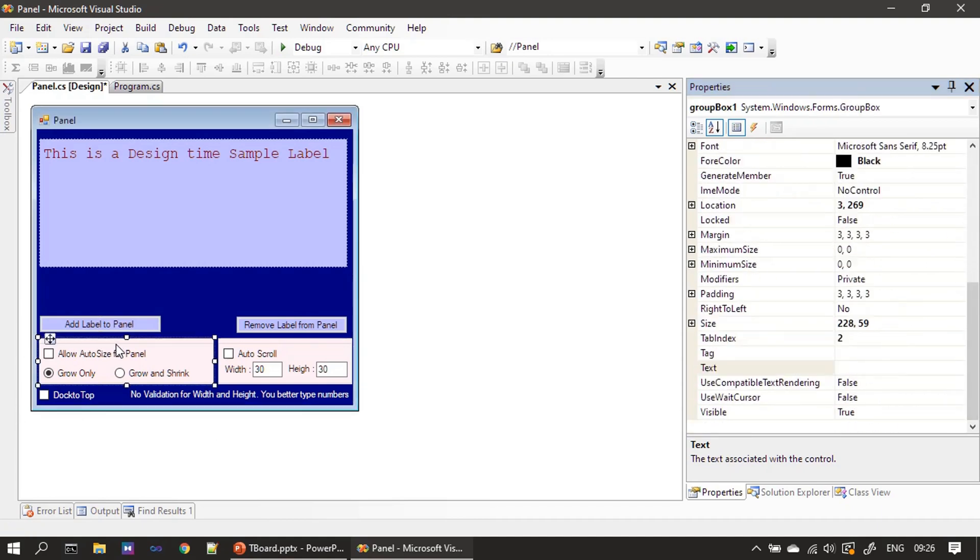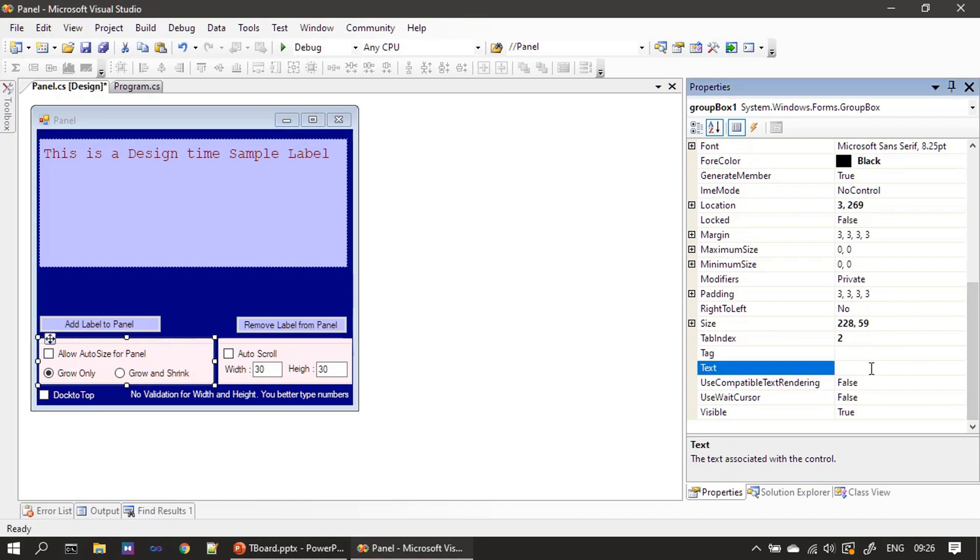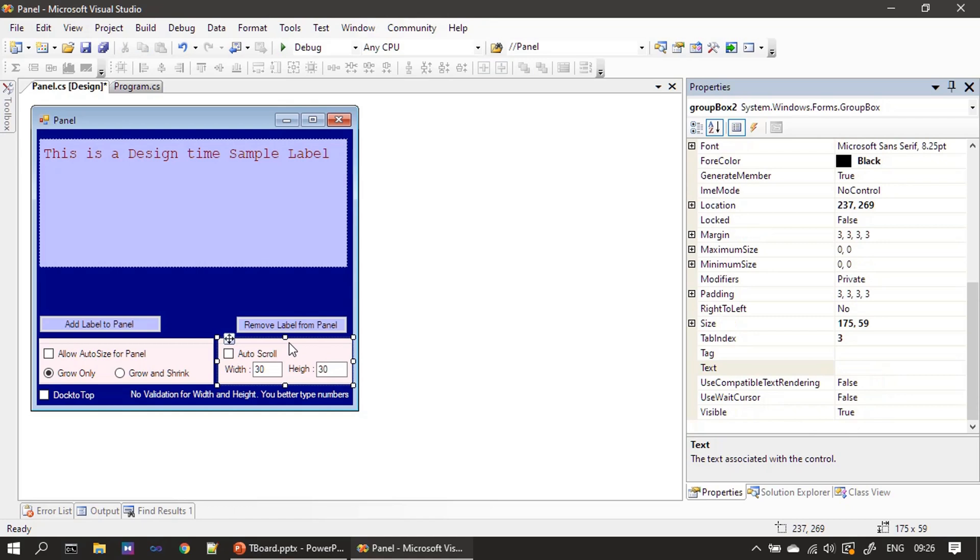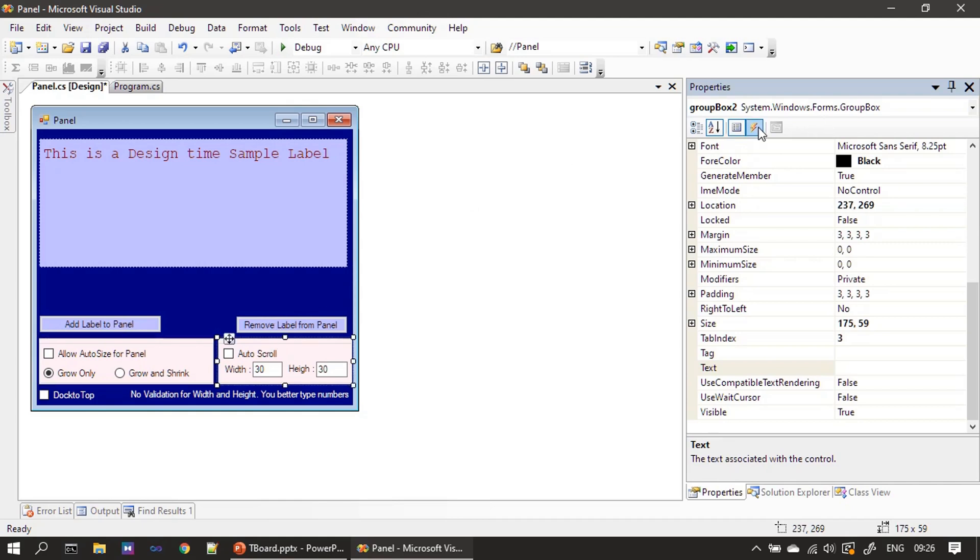This one is actually a group box, and if you see text we removed it, here we kept it as empty but still it shows a border here on the top. This is one more group box control. There are two group box controls; you can see this is group box one and this one is group box two. Inside the group box...